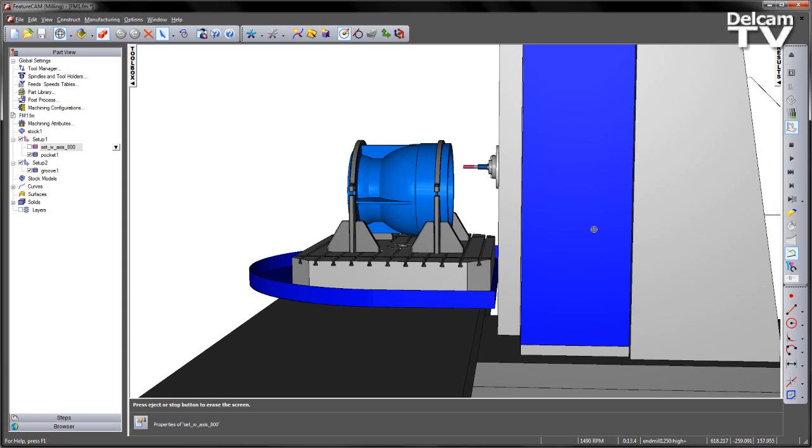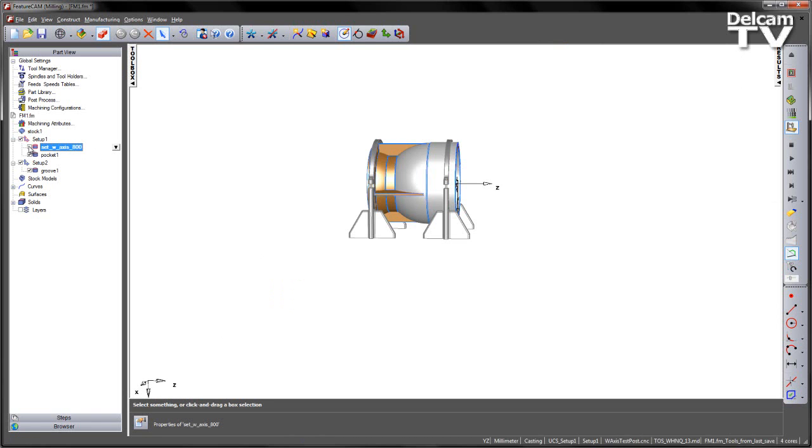However, using FeatureCam's Flexible Machine Architecture, this lets us address this problem. In this case, we're going to set a W-axis to extend the W-axis RAM to reach the component.